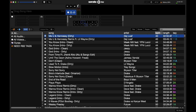The first time you open Serato DJ, this might be what you see. This is what you see when you don't have your computer hooked up to any Serato DJ-enabled device, such as a controller, a mixer, or a Serato audio interface.